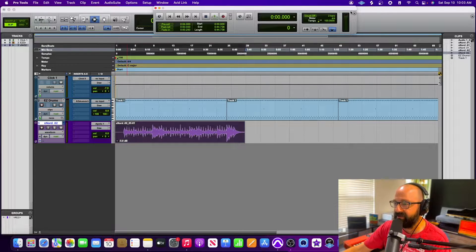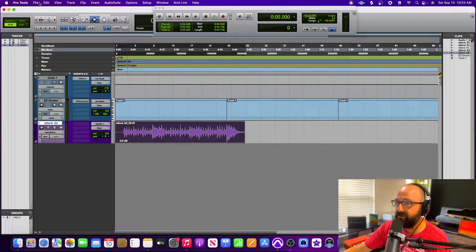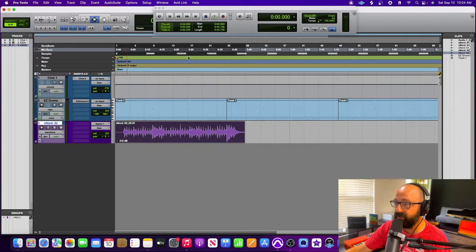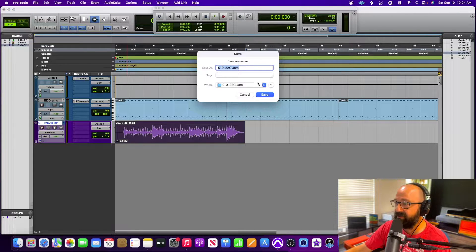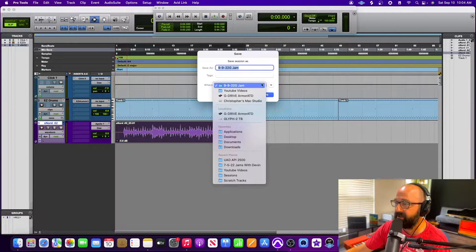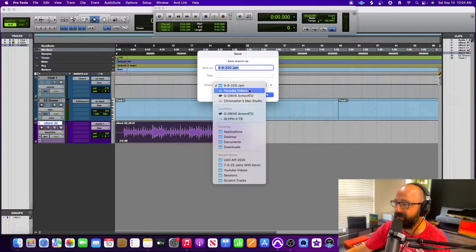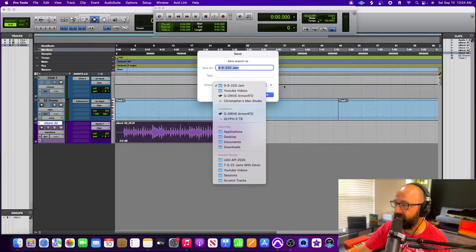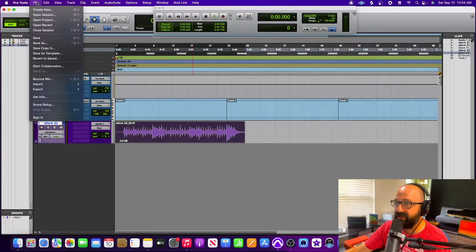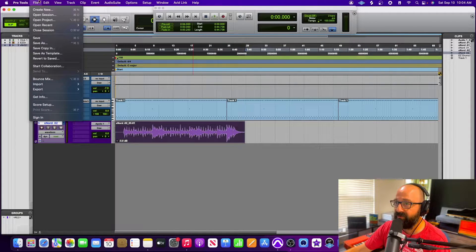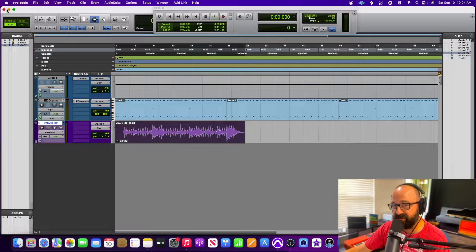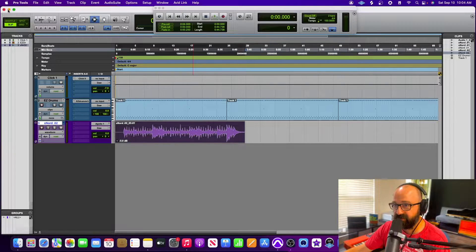I go up to Pro Tools and for this one it wasn't being saved in the normal folder I thought it would be, so I went and found it. It was being saved in my YouTube folder. At any rate, for me to go and find the session from this morning,